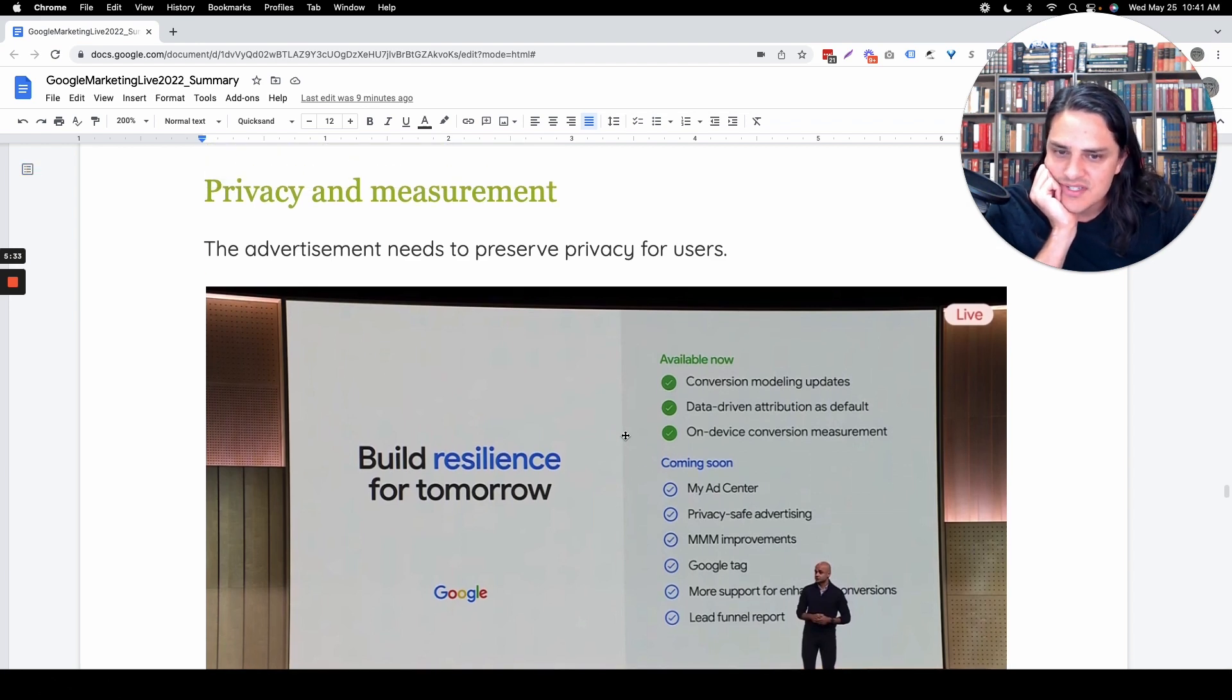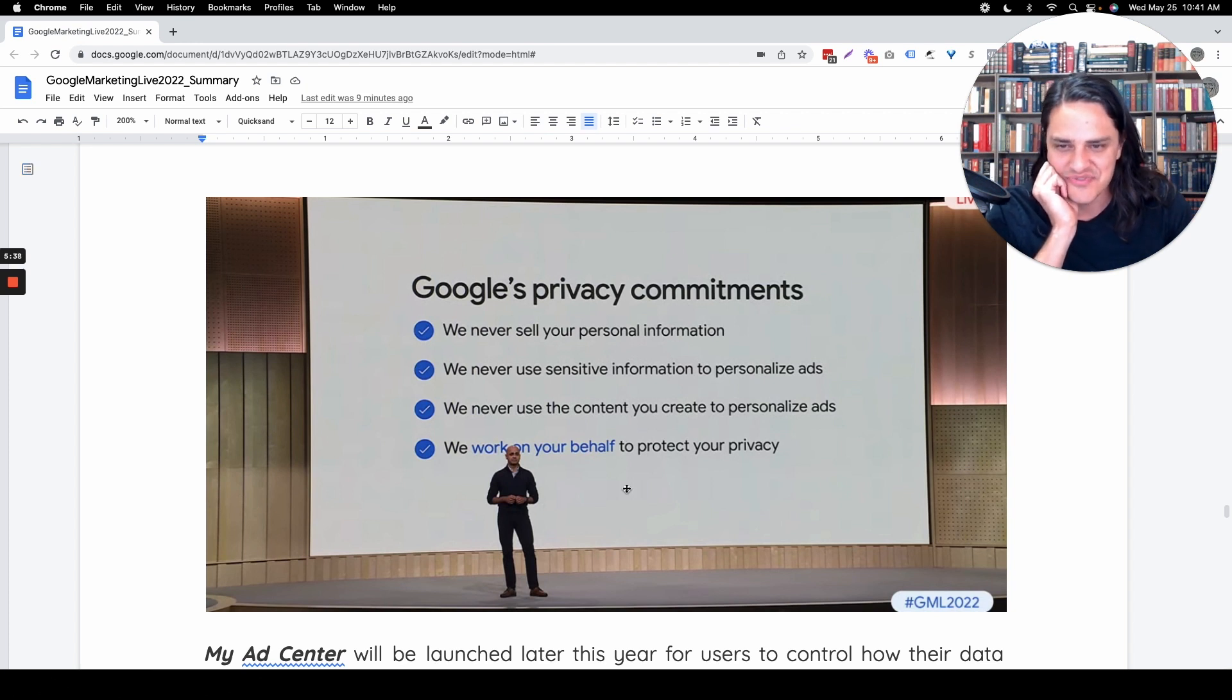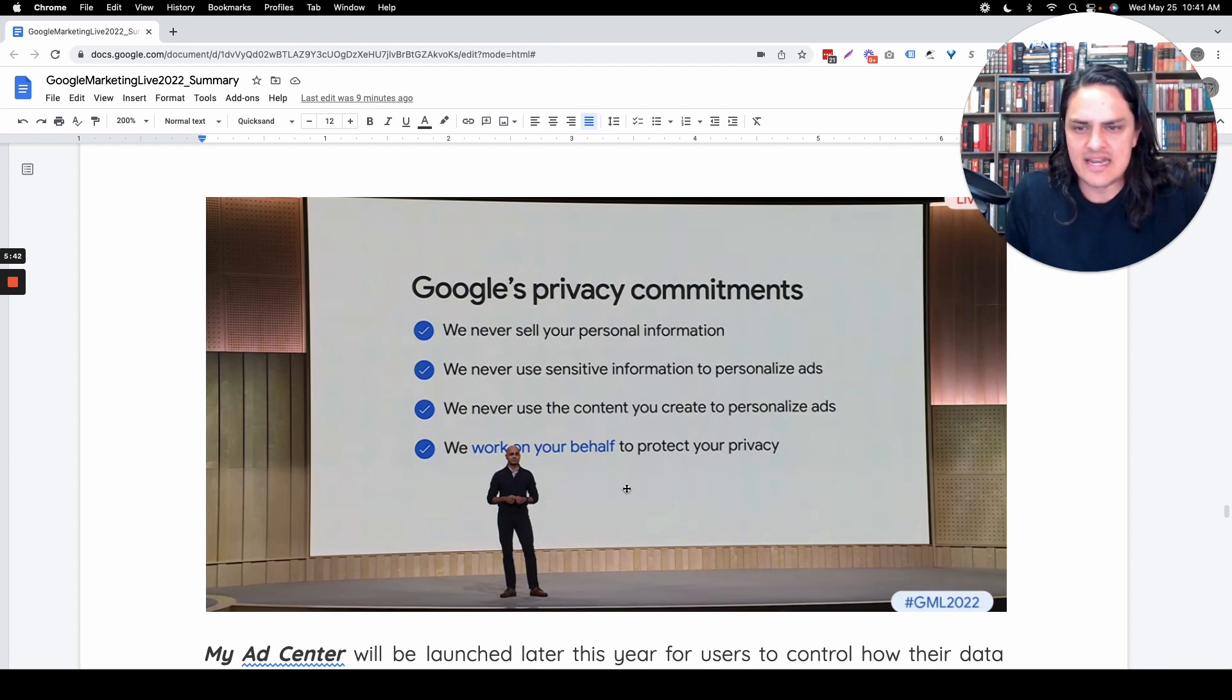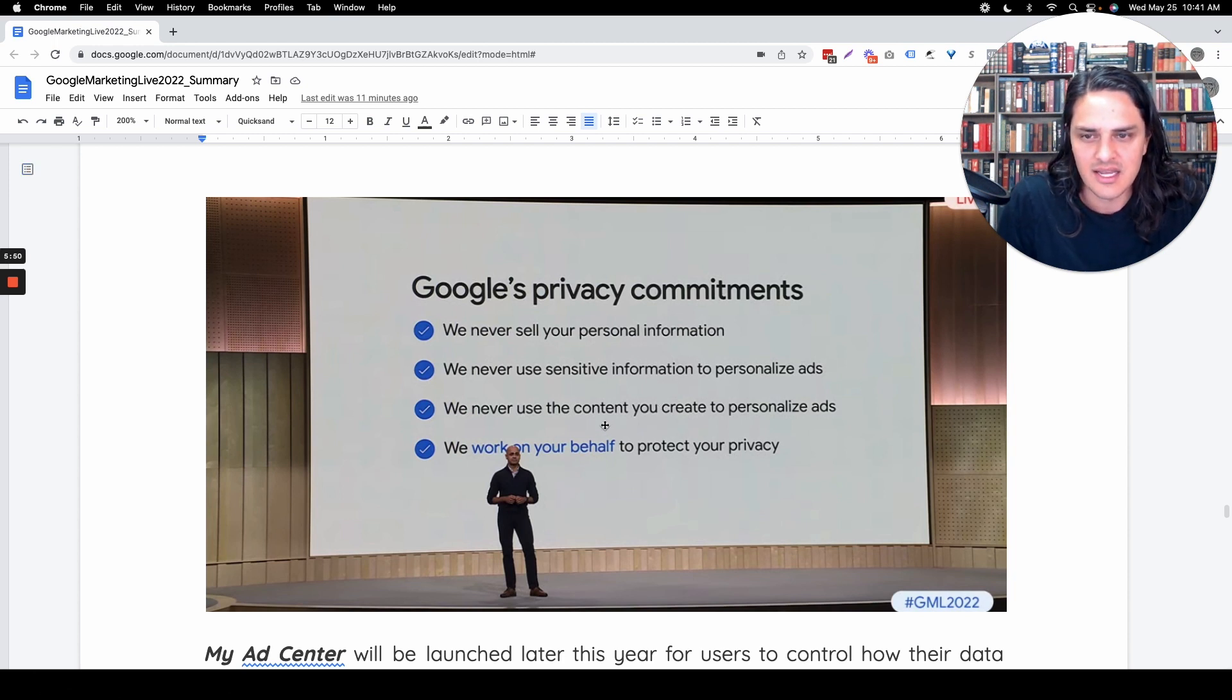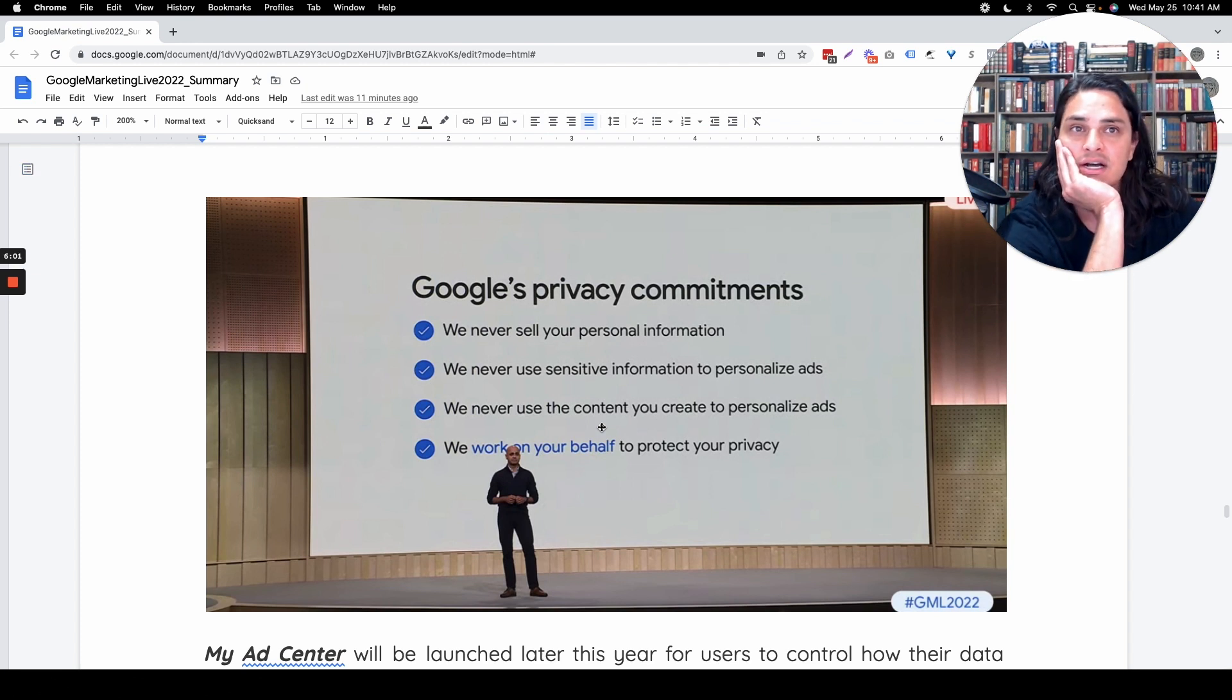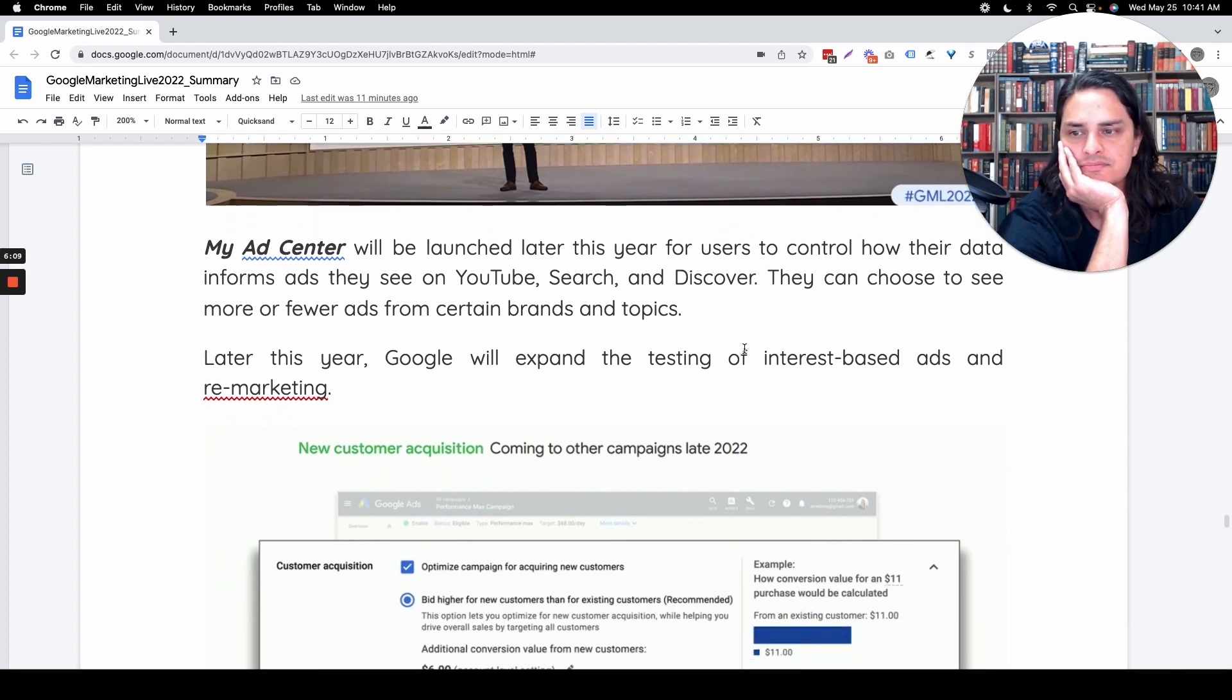Privacy and measurement, like Google cares. Where's the screen? This is so funny. We never sell your personal information. Yeah, we use it and then we sell you. We never use sensitive information to personalize ads, but we use it to target. We never use the content you create to personalize ads. There's no way that's true. I feel like I could disprove that personally. They've used emails I've written to personalize ads. That's content I've created.